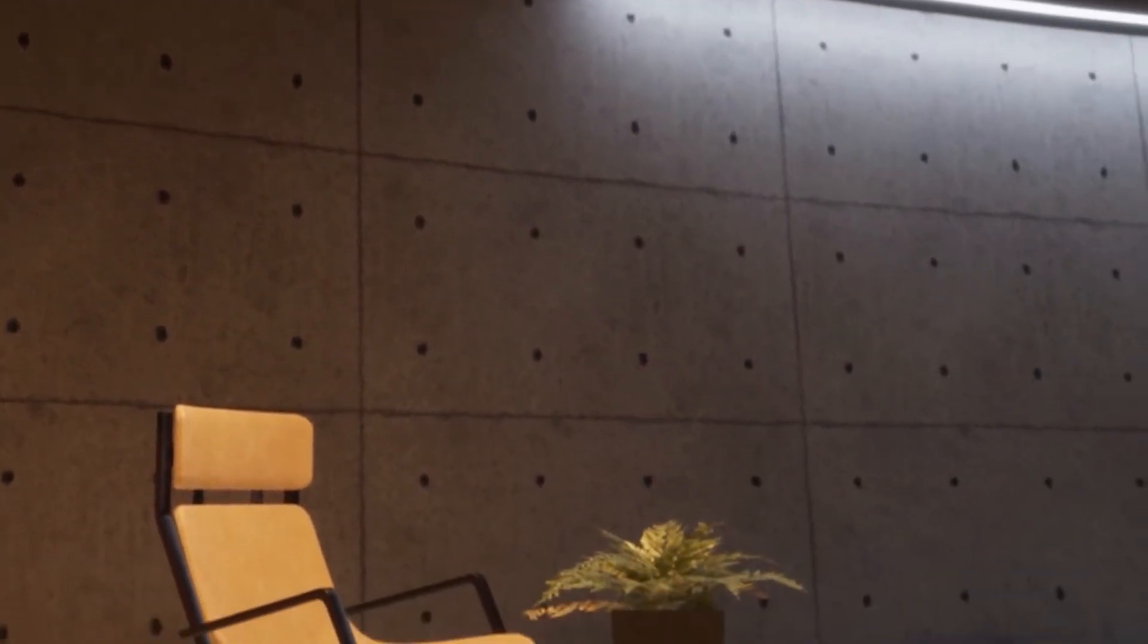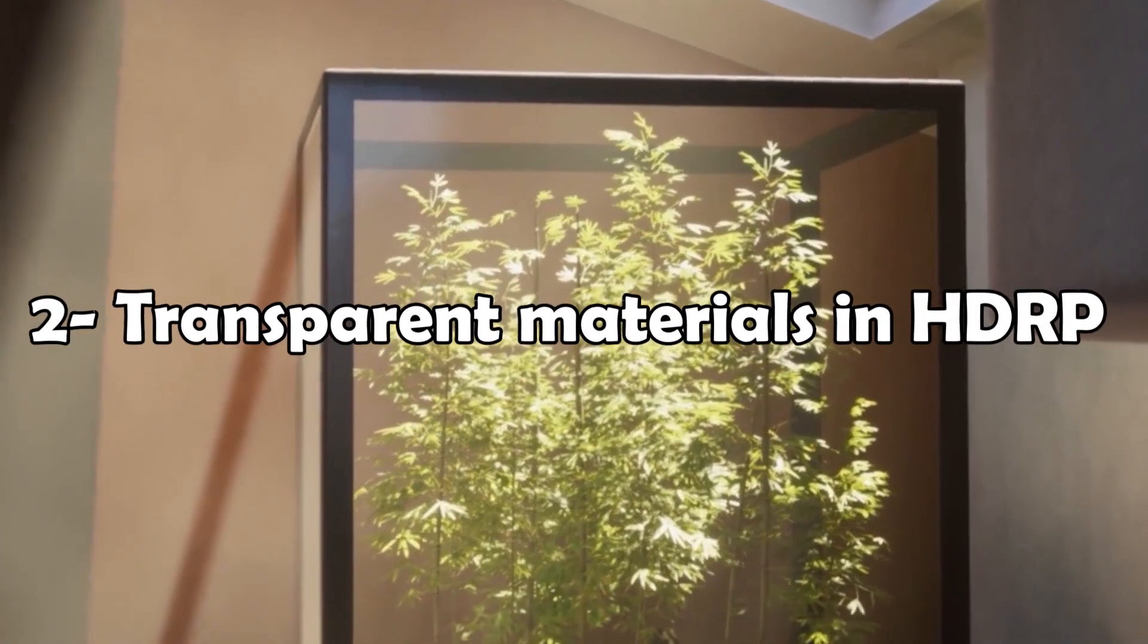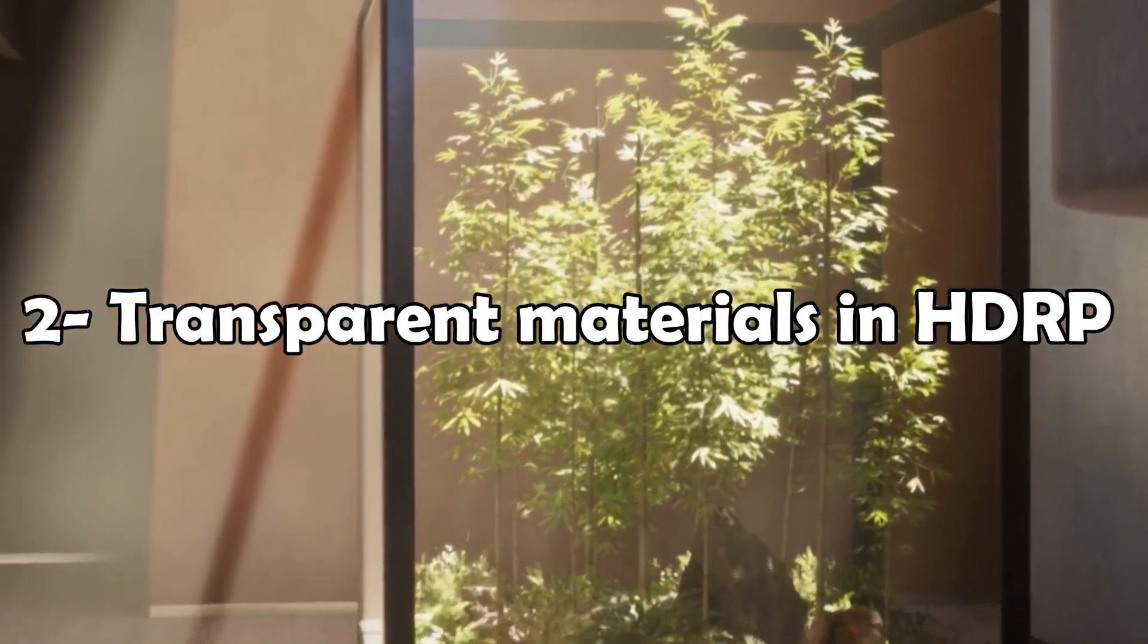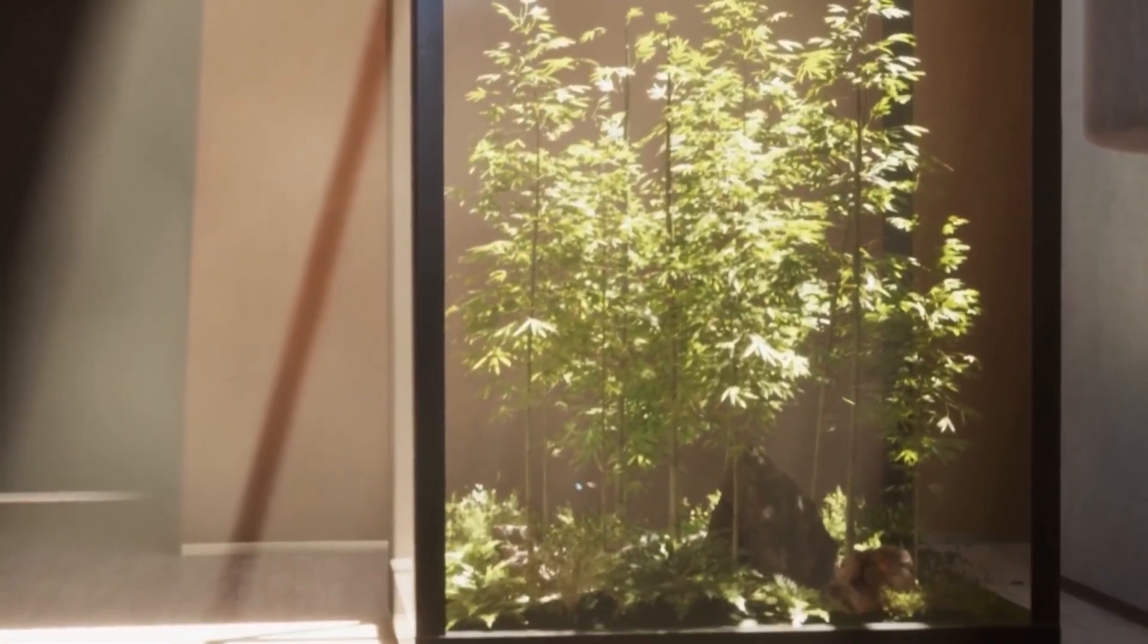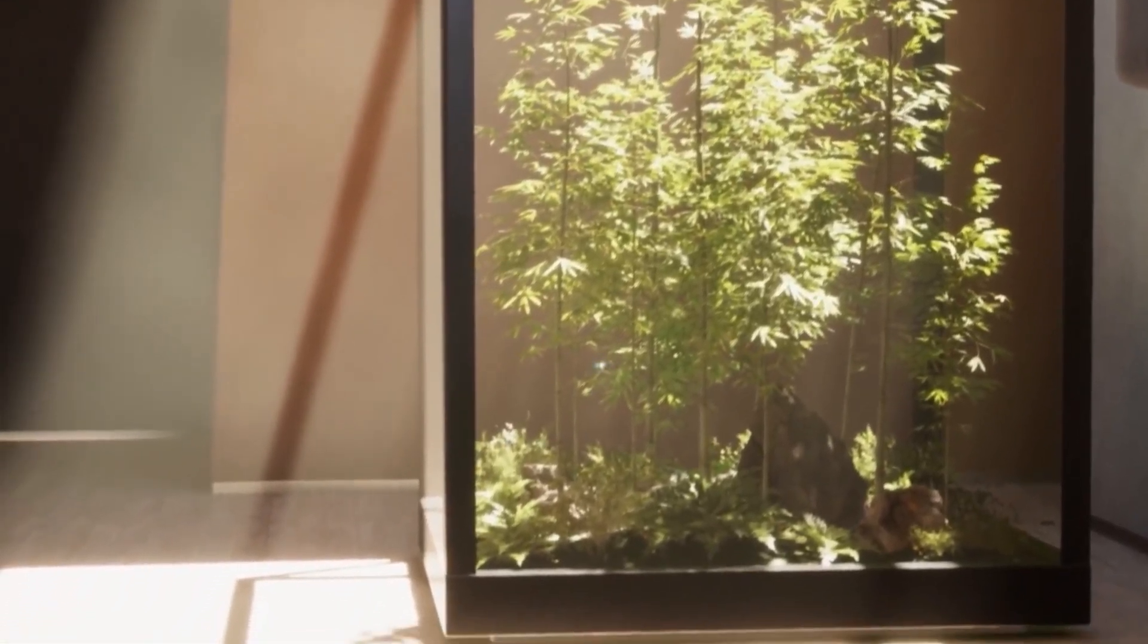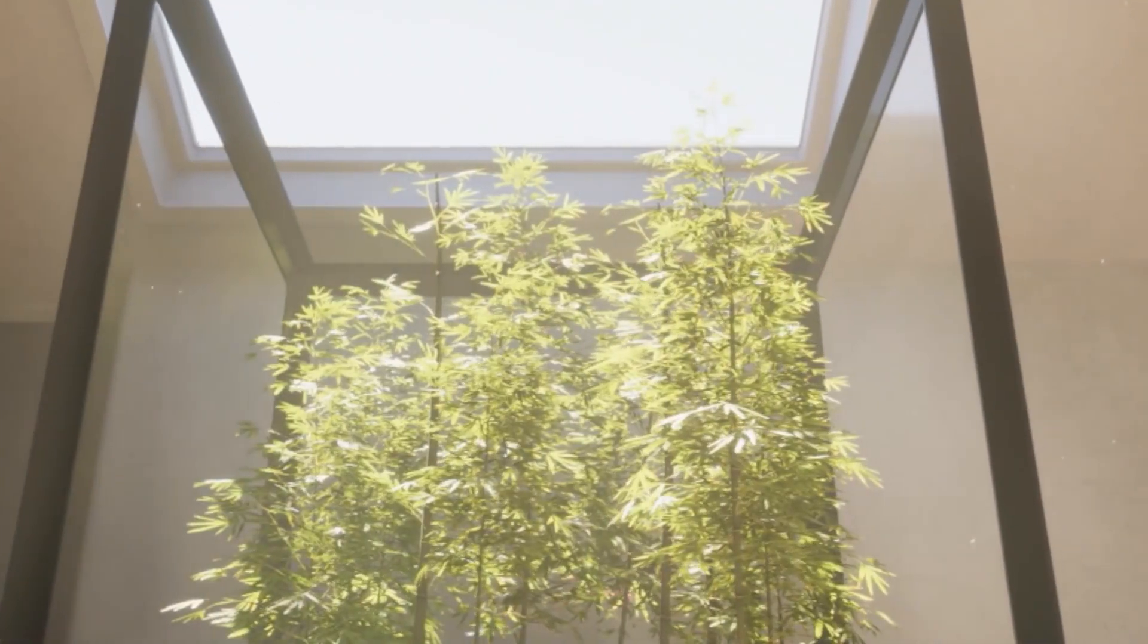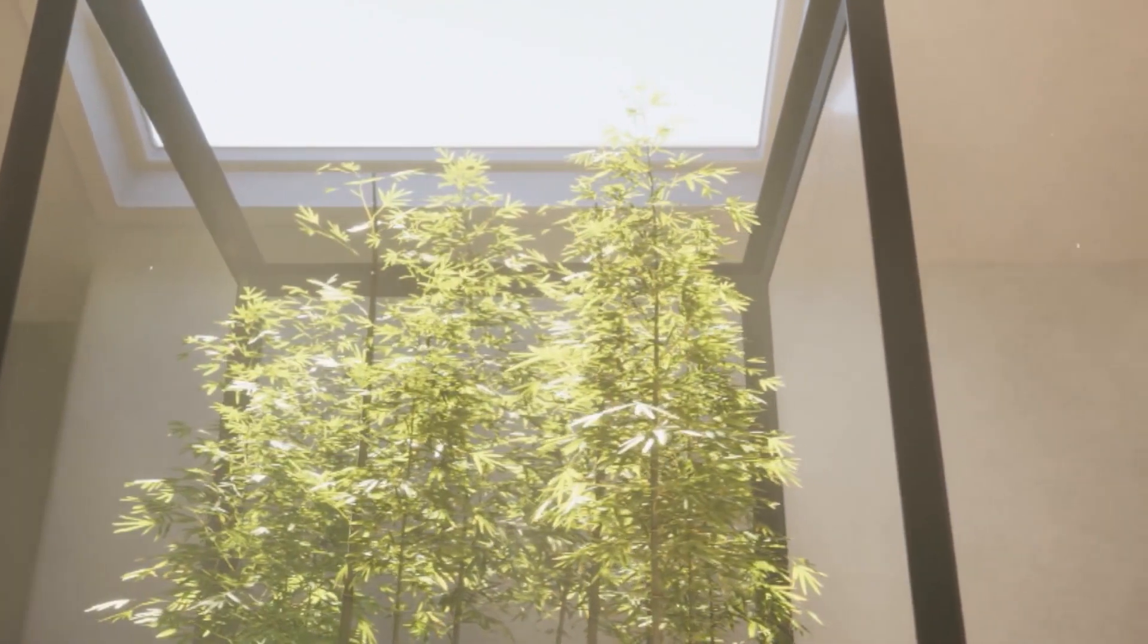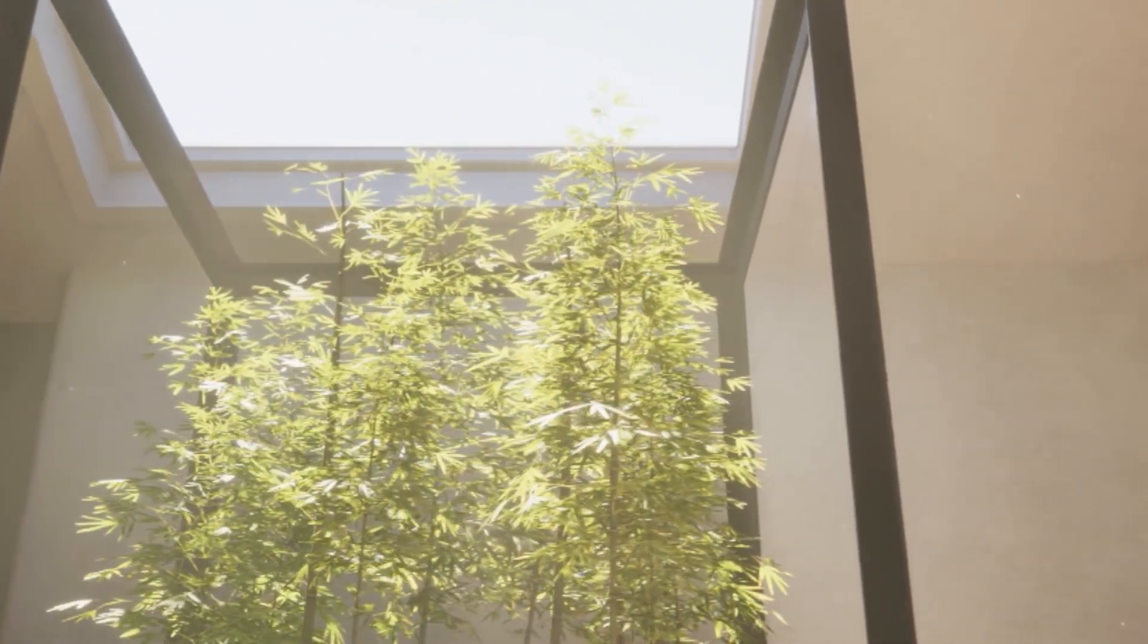HDRP screen space reflection now supports transparent materials. This is useful for transparent surfaces such as glass or water.